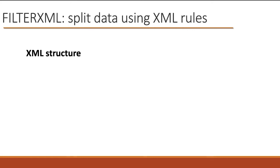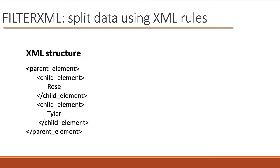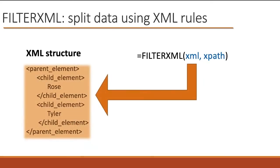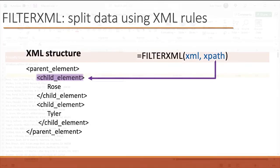So the basic structure of the XML is that each cell gets wrapped inside a parent element, and each piece of data in the cell gets wrapped in a child element. You can call these elements anything you want. It doesn't matter. Just don't put a space in the name. So let's refer this to the syntax that I just showed you. The XML argument refers to the entire parent element and everything in it. The XPath argument refers to the name of the child element we're splitting the data with.